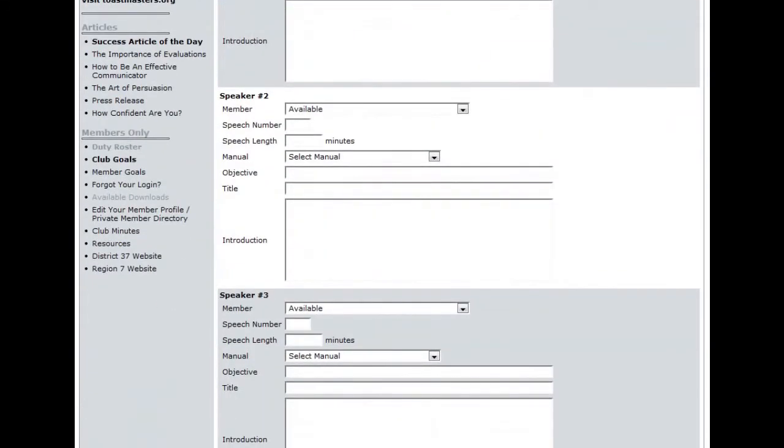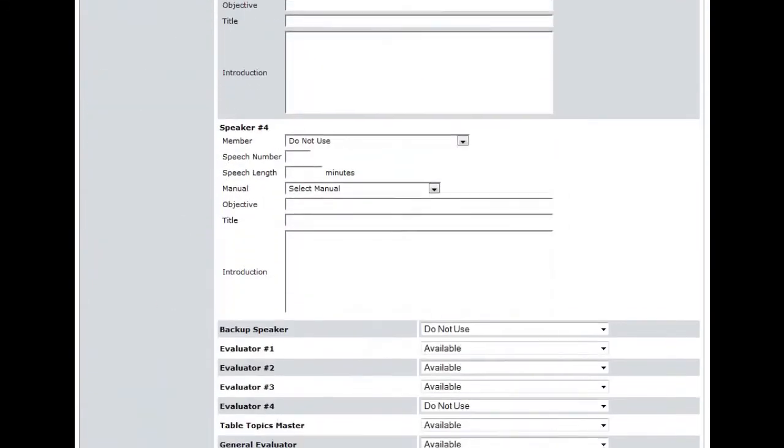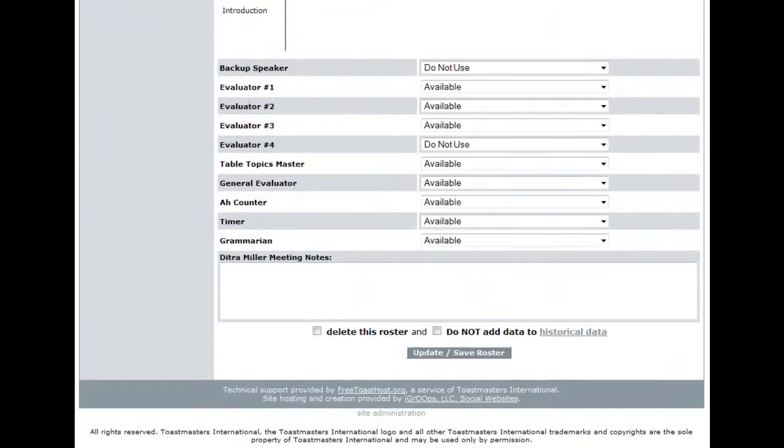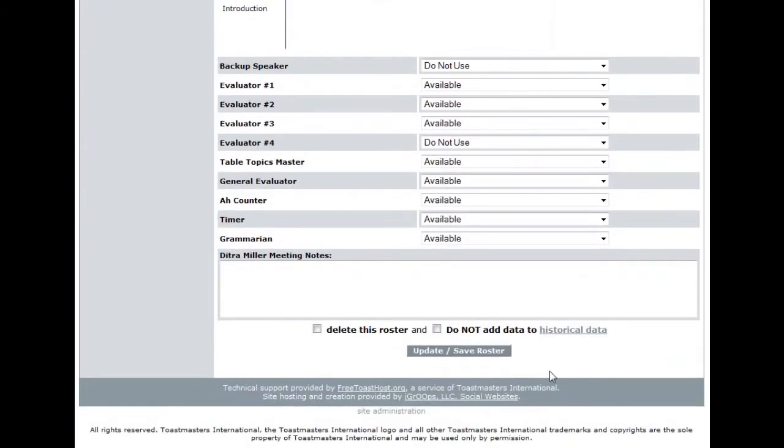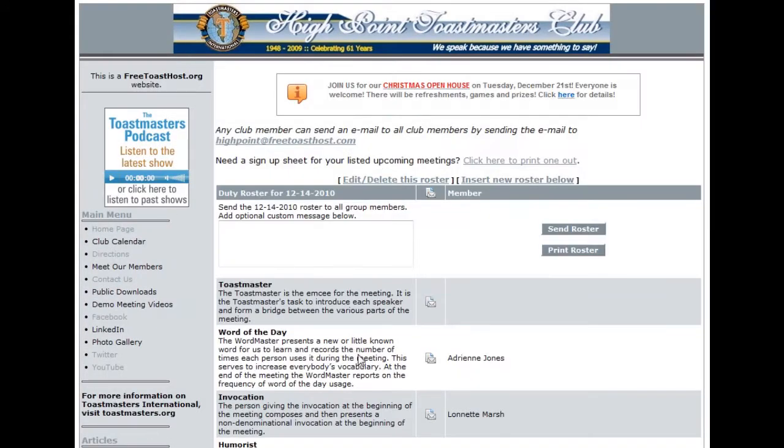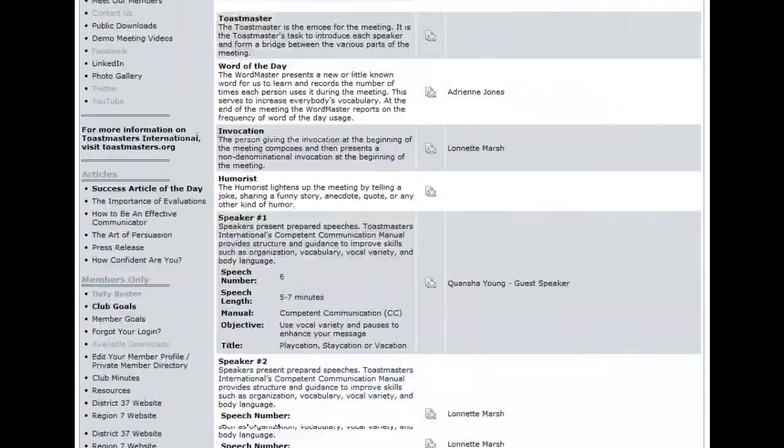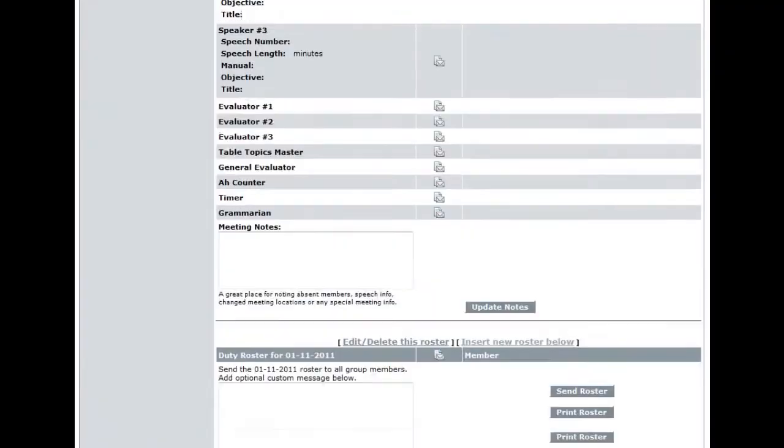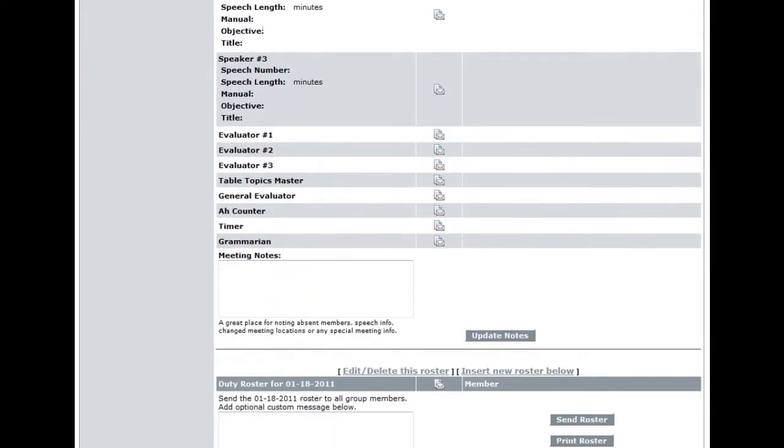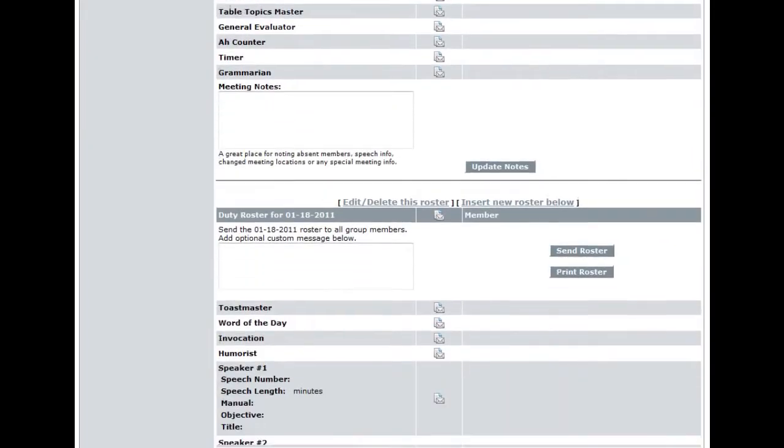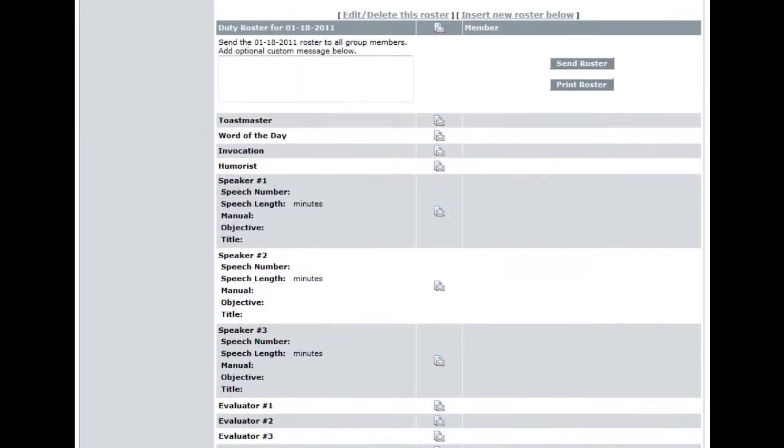Once all of that information has been filled out, click the button at the bottom of the screen that says update save roster. Now I'm going to scroll very quickly back down to the bottom. As you can see, the duty roster we just added is there and has been saved.